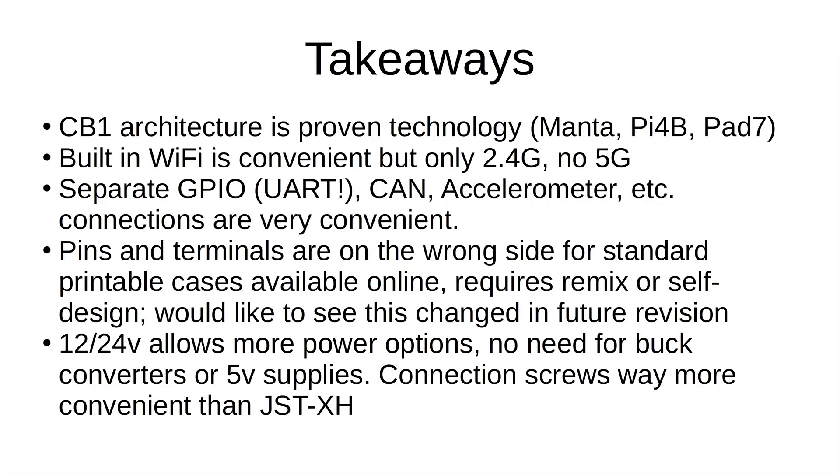So my takeaways regarding the BTT Pi are that because it's based on the CB1 architecture, which is being used currently in the Manta boards, used with the Pi 4B adapter, and comes standard installed on the Pad 7 from the factory, it is a proven technology, and I haven't had any kind of MCU shutdown issues with my CB1 or with the Pad 7, unlike the MakerBase MKS Pis that I was using for a while.